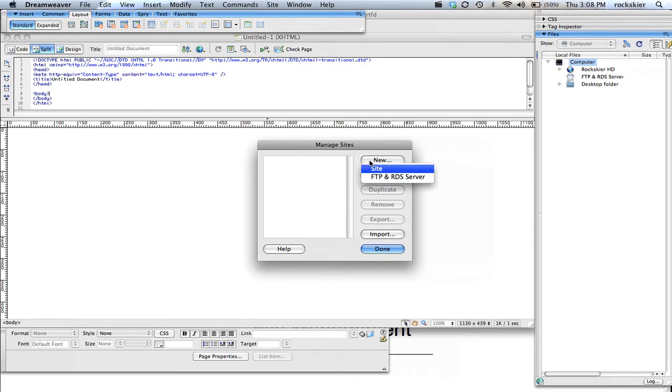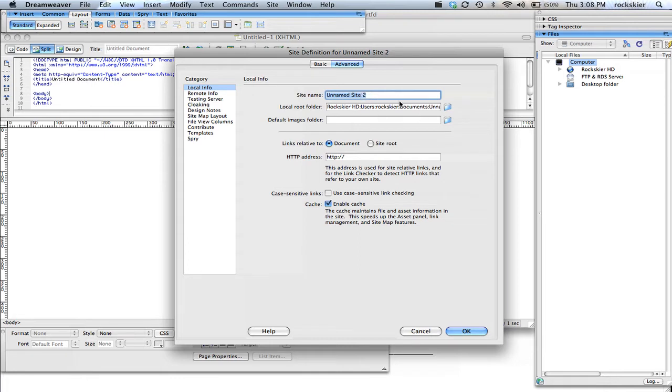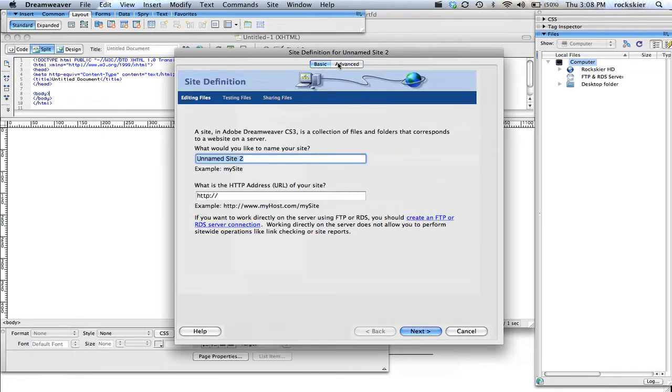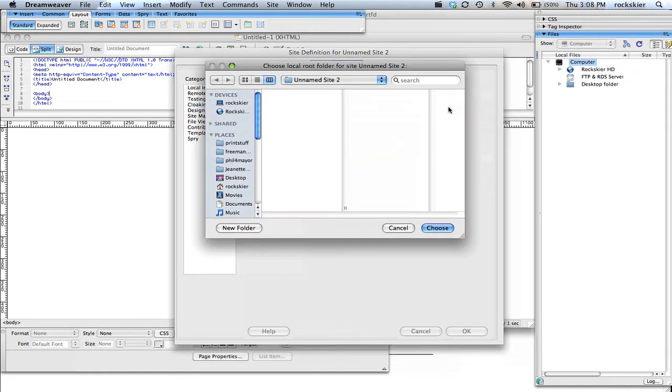You can go to new site, and in here I can give it a site name. So I'm just going to leave it untitled that you would figure out yours. And I'm on advanced over here. Basic does a lot more stuff that you can use, but I'm just going to use the advanced tab. Local root folder, that's my site folder that I just created.